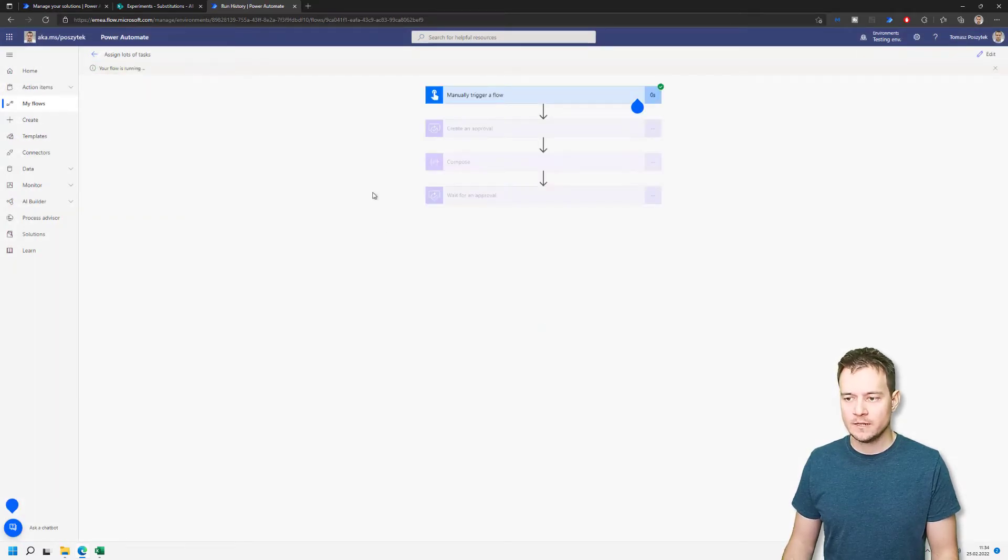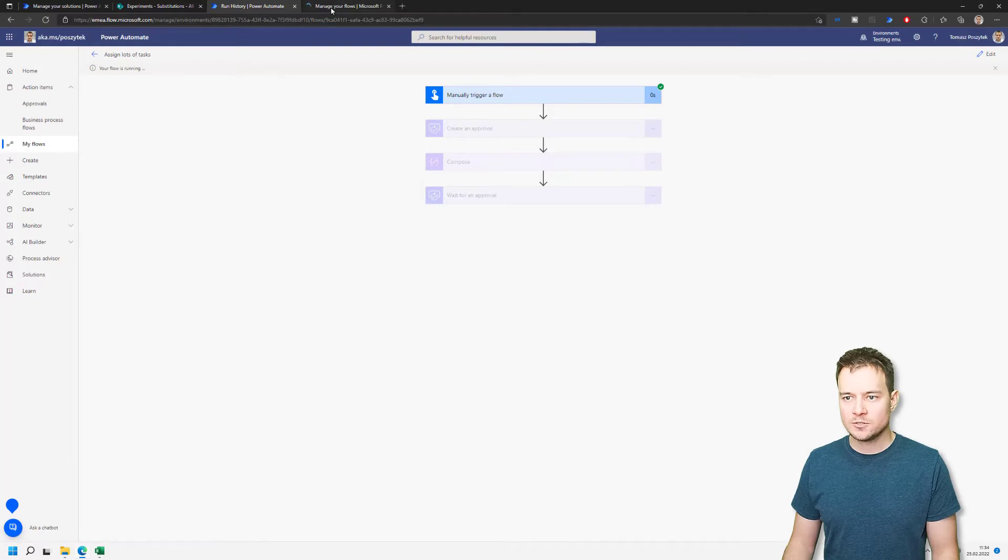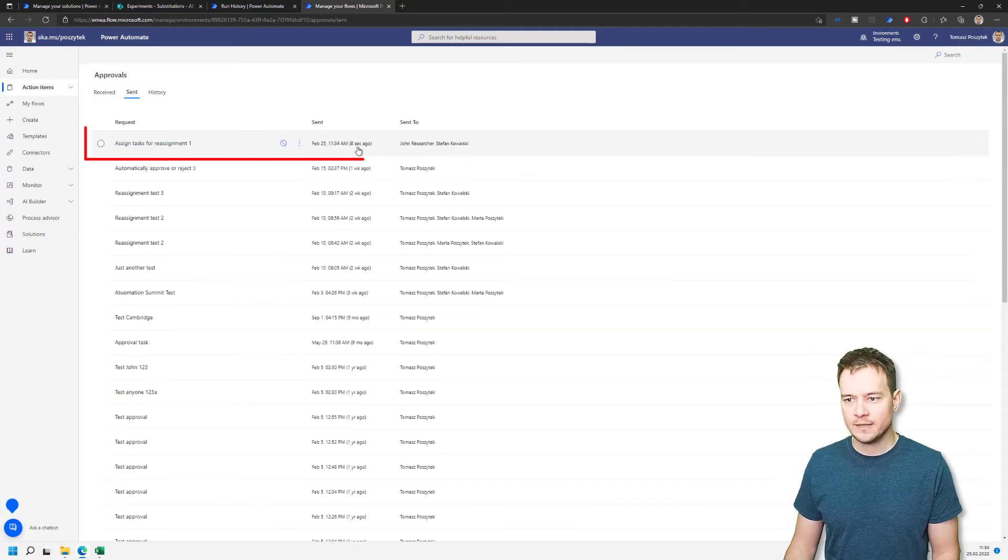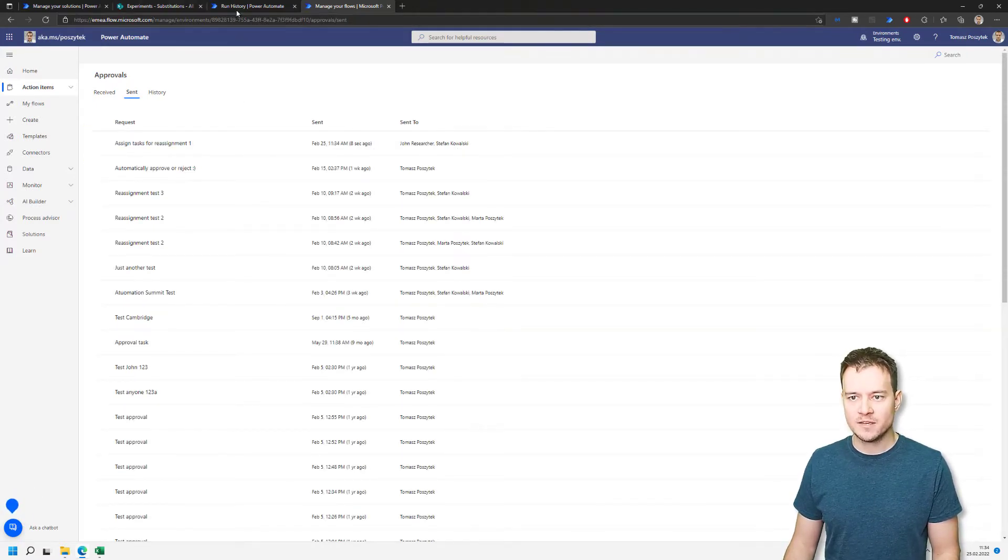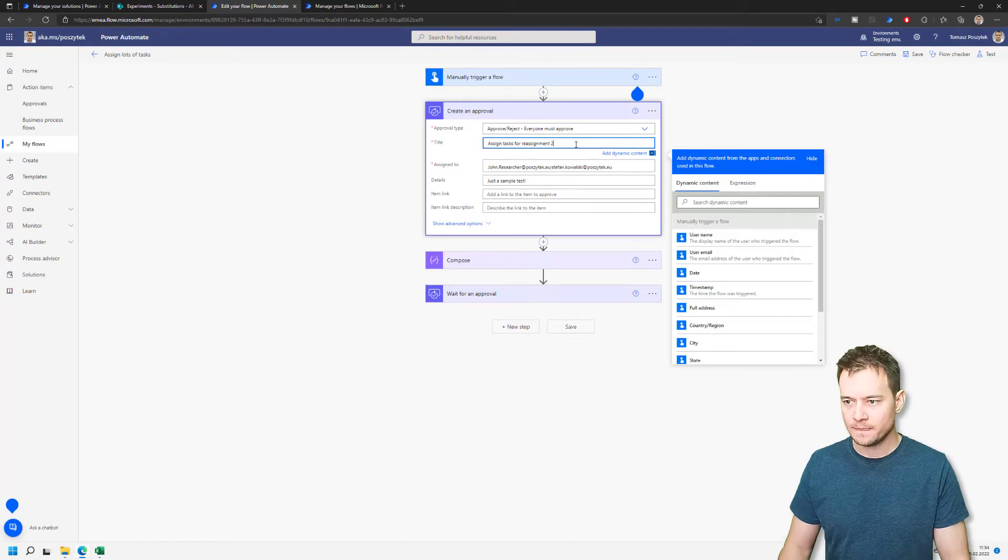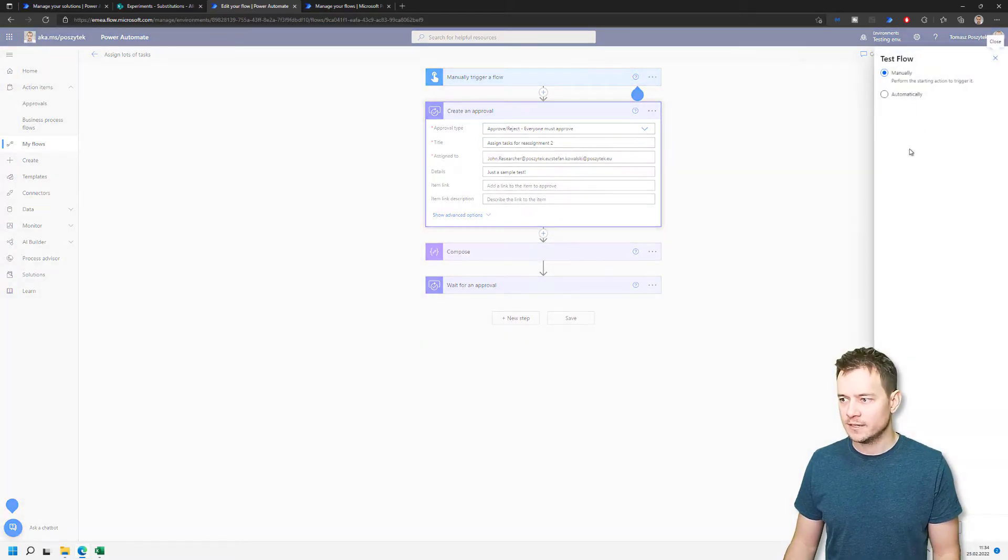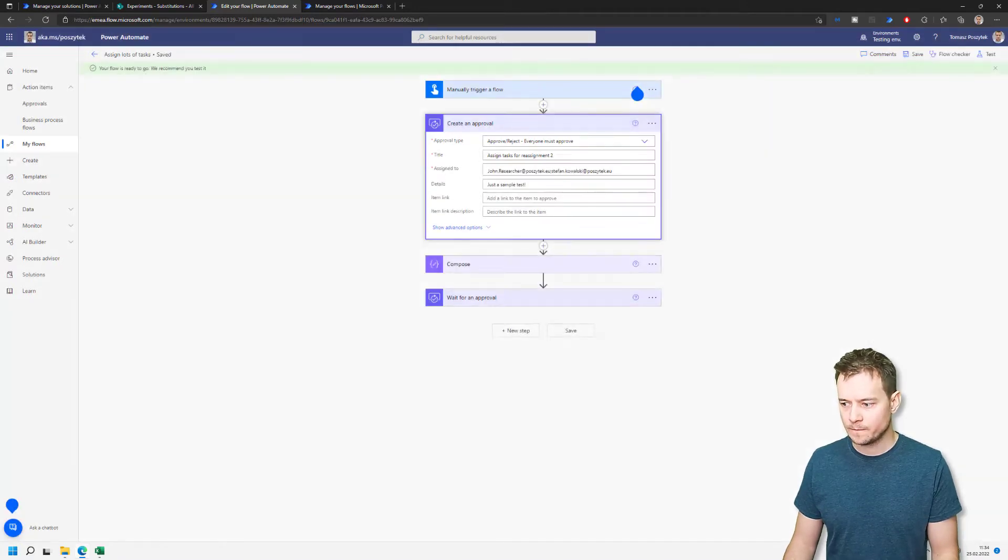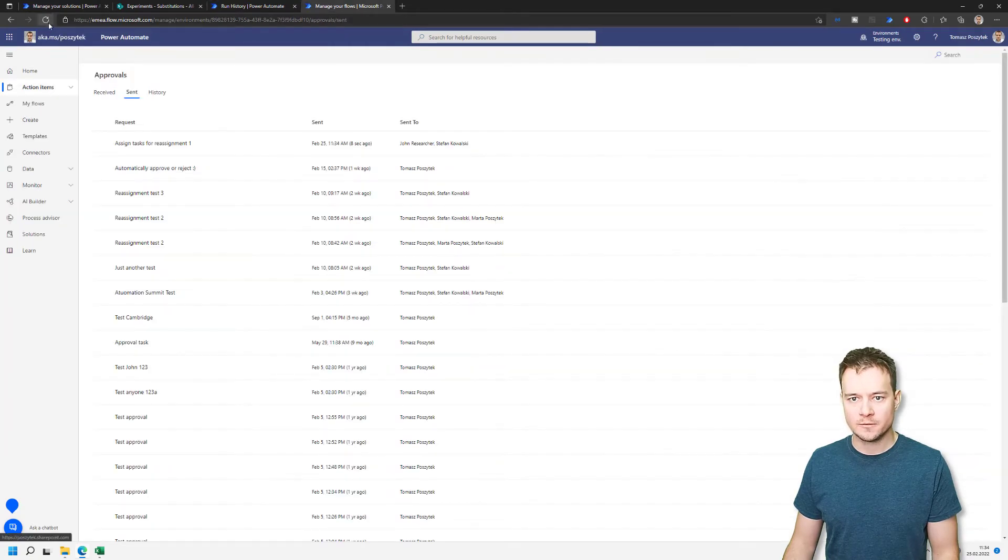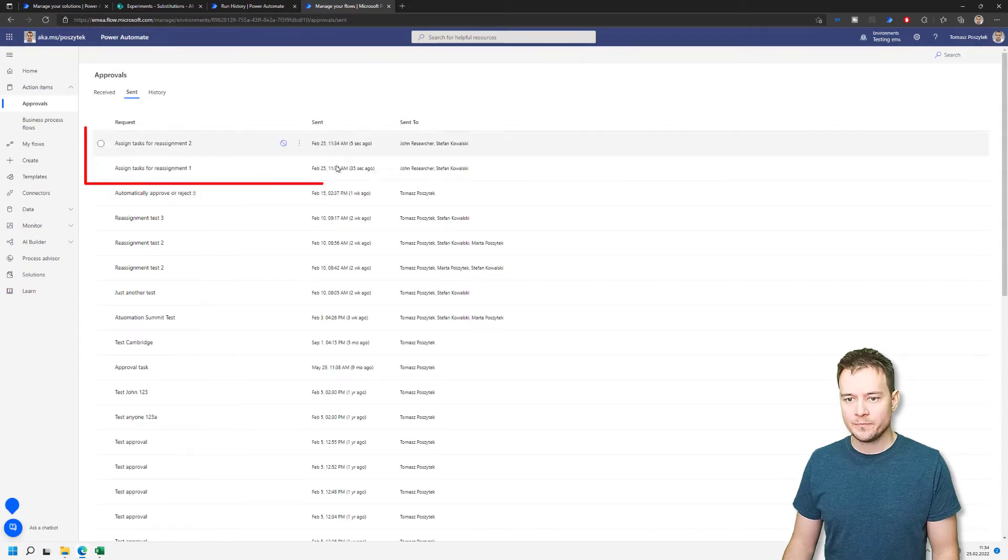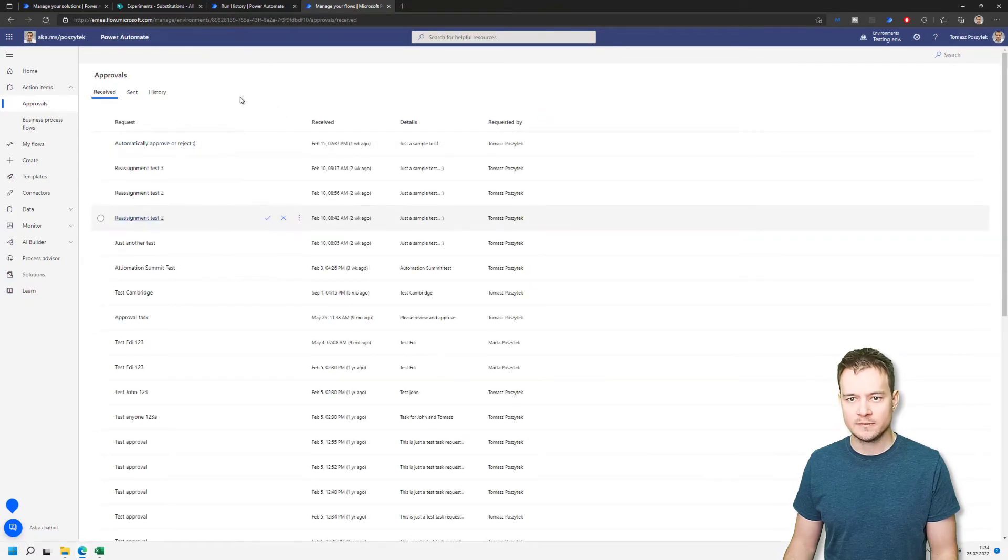Right. So at that moment, if I navigate to the approvals, I should already see that there is a sent approval from my account. It is sent to John and Stefan. Let's make just another one run. So I'll open it and let's call it now the second task for reassignment. And again, run it. So right now I should already have two tasks which are assigned to John and Stefan. And now, I have none, right? Nothing.